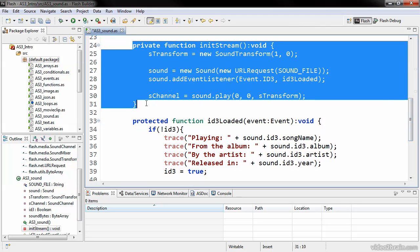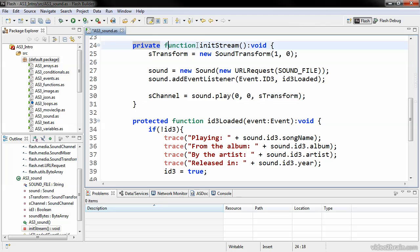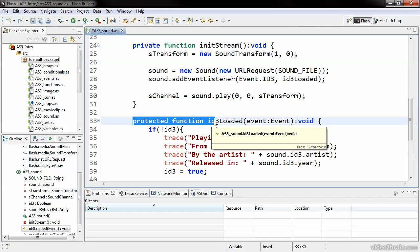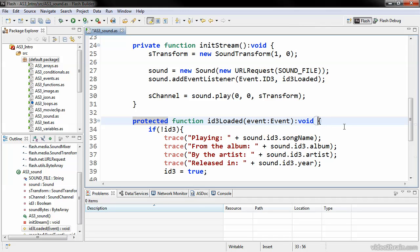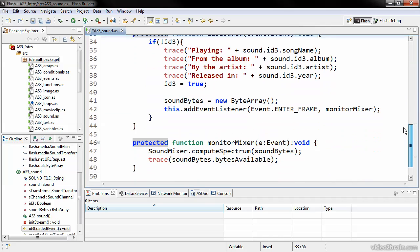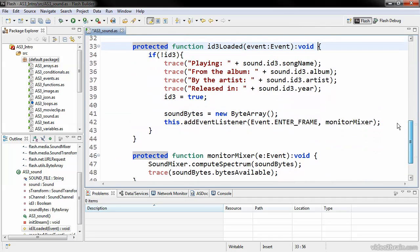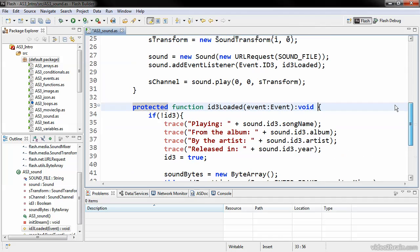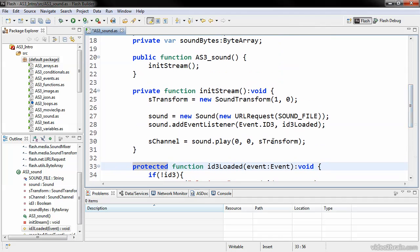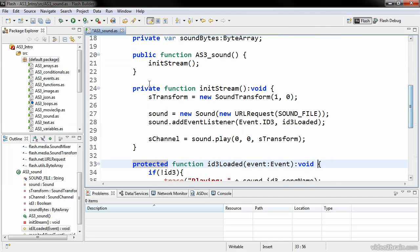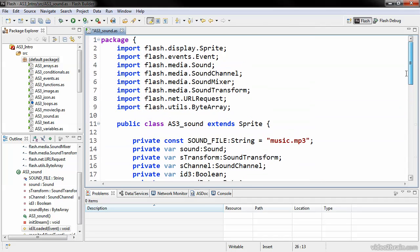Then we have a number of other things here. These are all different methods. We have a private function called initStream, and a protected function called id3Loaded. What these are, are little encapsulated pieces of code that reside within the class and can be invoked from different places within the class itself. And sometimes, if we were to set something as, say, a public function, it would even be able to be invoked outside of this class. That should give you a good idea of some of the language fundamentals involved in ActionScript 3, in terms specifically of a structural, object-oriented approach to coding with ActionScript.